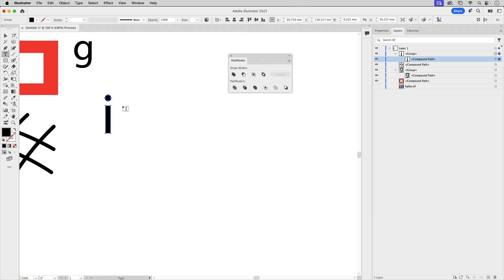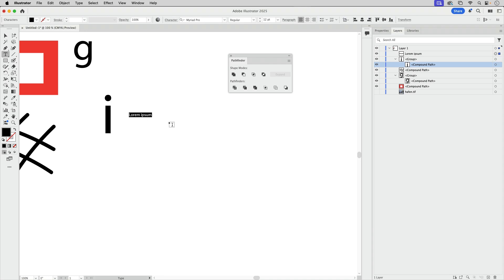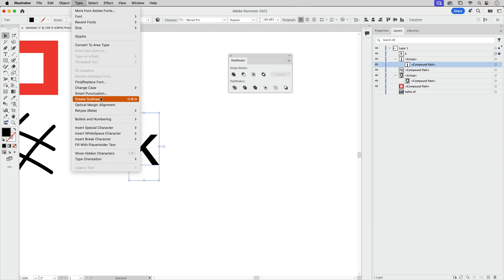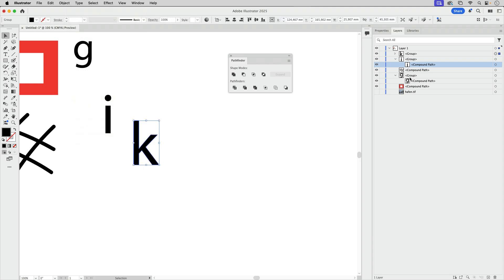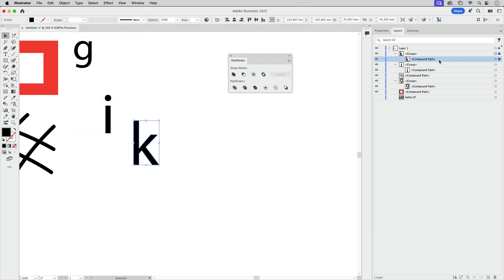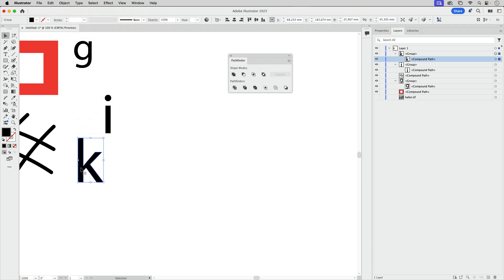So if you do the same with the letter K, which is just one path, and then go to create outlines. Again, you get a group and inside you've got a compound path. So with outlining text, you always get compound paths.